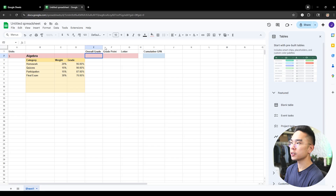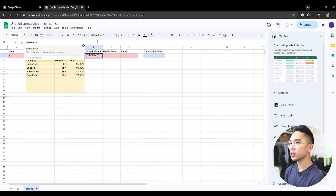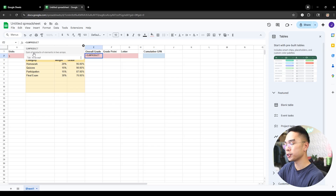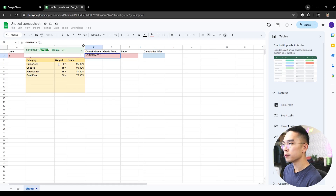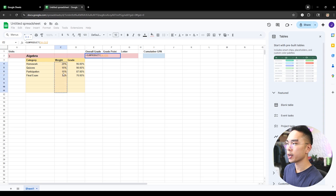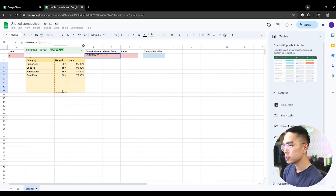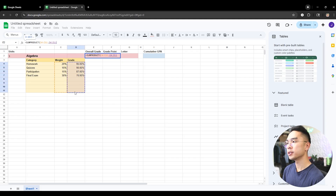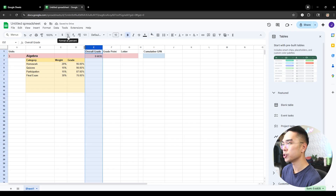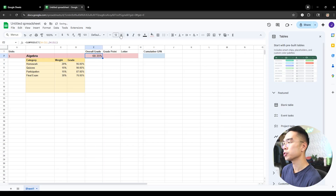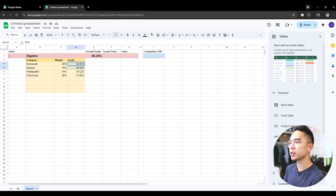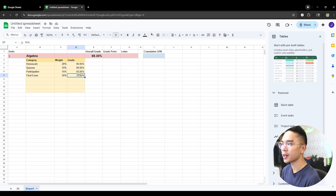Now let's calculate the overall grade for this class. We're going to enter a formula in the overall grade cell. The formula is going to be =SUMPRODUCT, which sums the products of elements in two arrays — basically two lists. We open parentheses, drag down whatever is in the weight category, add a comma, then drag whatever is in the grade column. So we're multiplying the two together and summing them up. When you close the parentheses and hit Enter, you have your overall grade. Don't forget to format it as a percentage. But we're seeing a 68% which doesn't make sense given grades of 95, 90, 87, and 76.